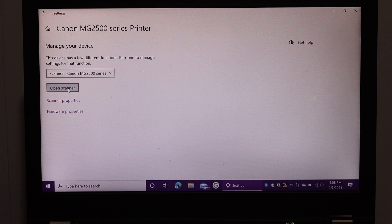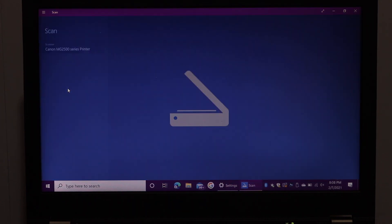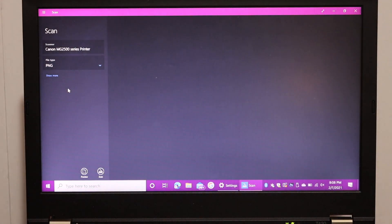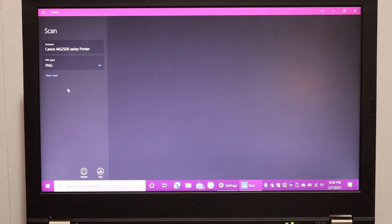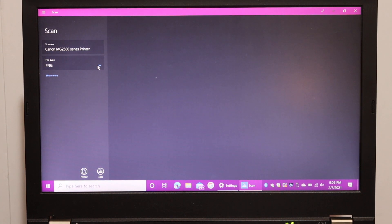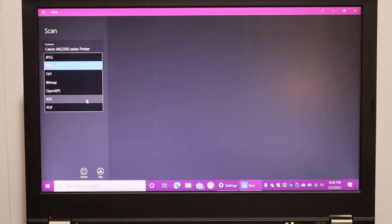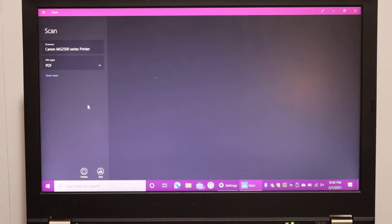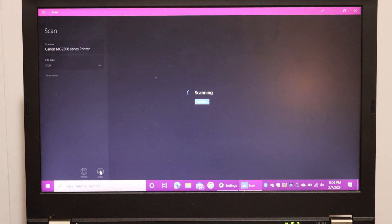Here we can start the scanning. We can select the file type, so we want it as a PDF. Click on PDF and click on the Scan icon at the bottom.